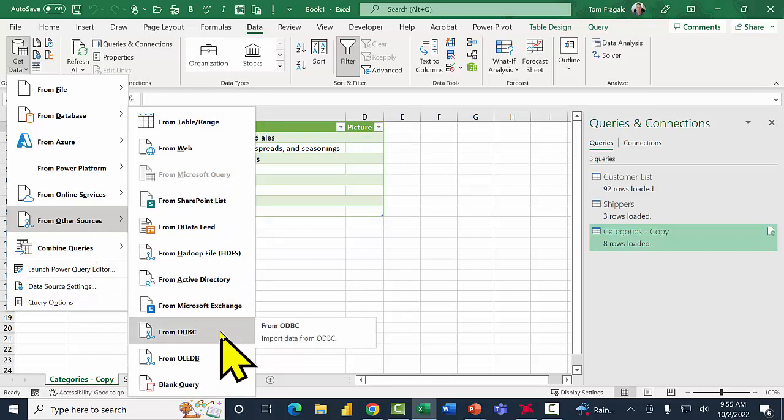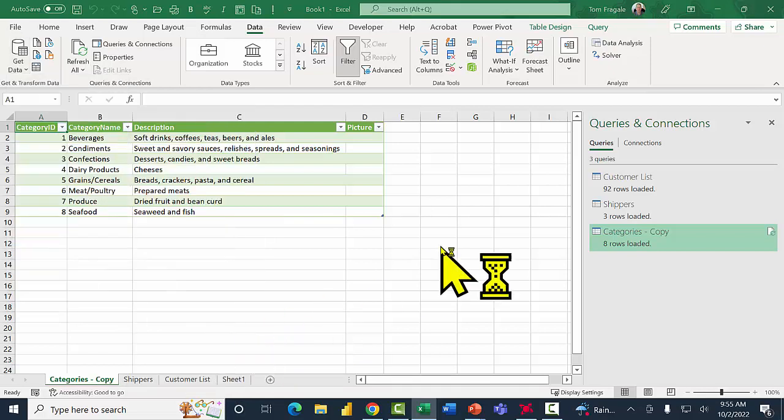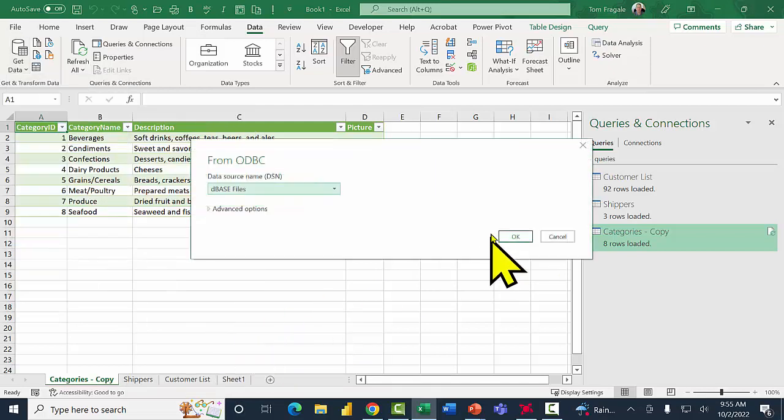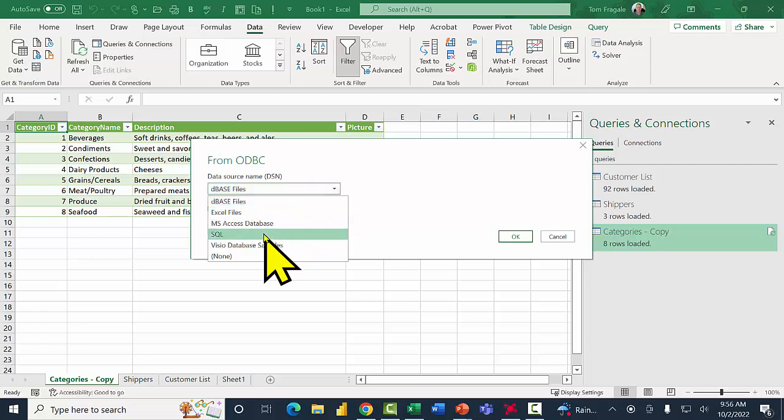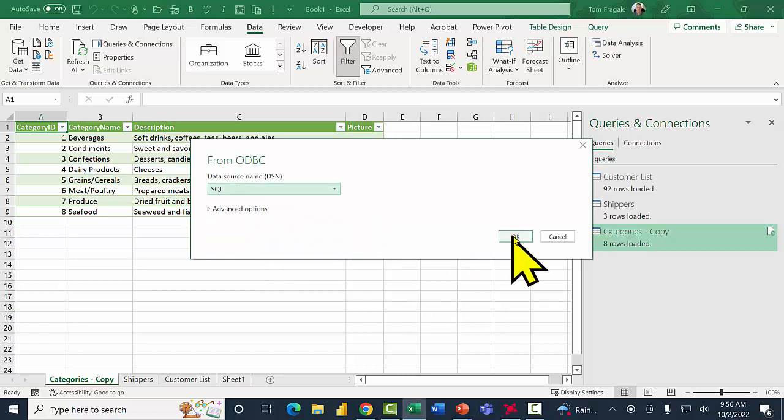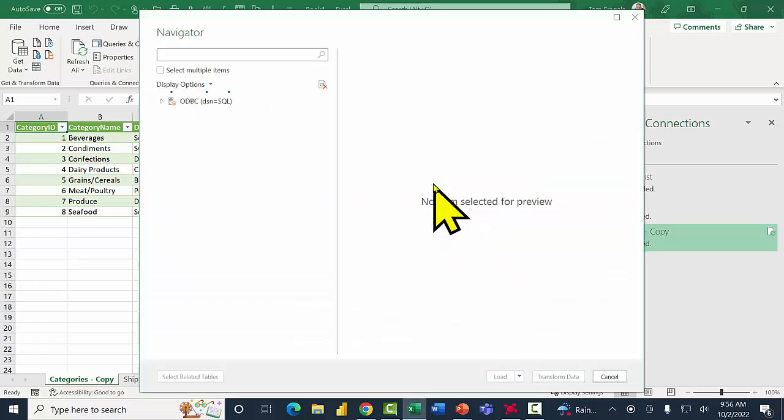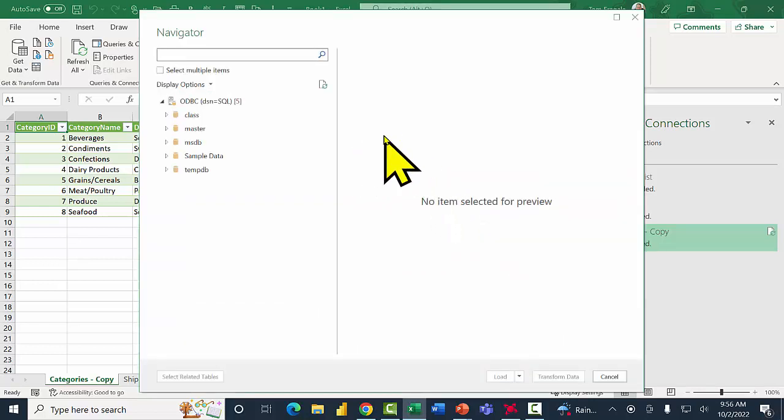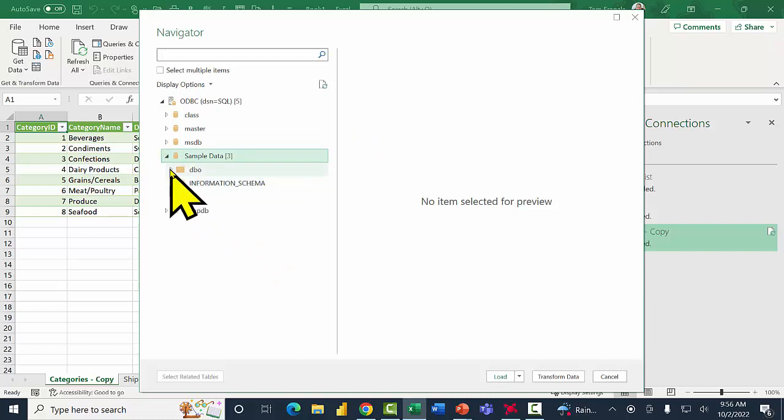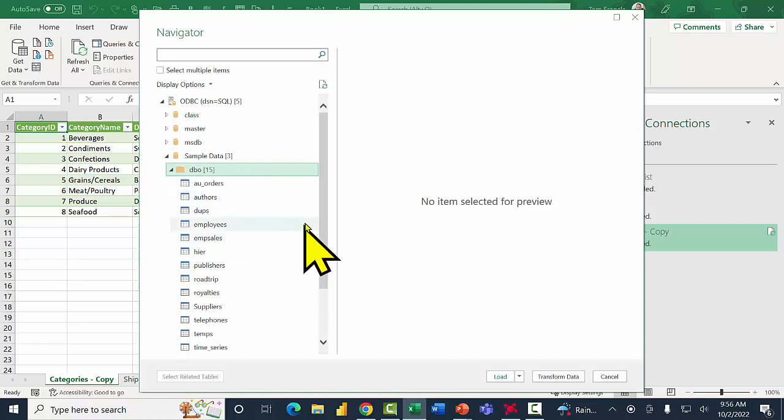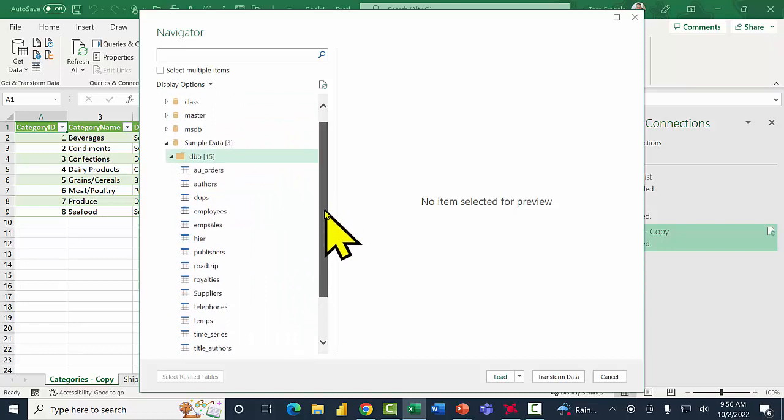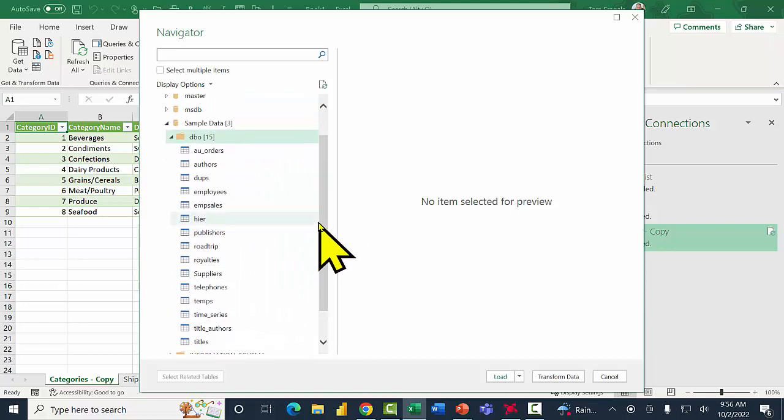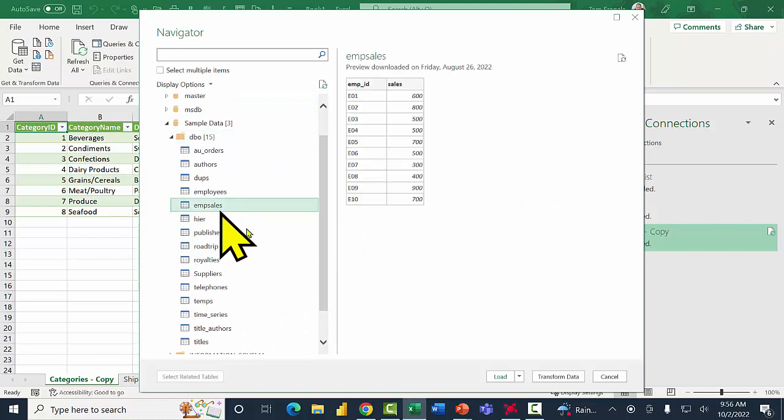Most databases are either ODBC compliant or OLEDB compliant. So pick ODBC and then this is the ODBC driver that your IT team would have set up. So I'll pick SQL and I'll pick OK. And now we're going to see the different databases for that SQL server. In this case I'll go to the sample data database and I'm going to expand DBO which is database object, and then you will see the tables and the views for that database. So in this case I'll pick employee sales and I'll pick Load and that's going to pull that right in.